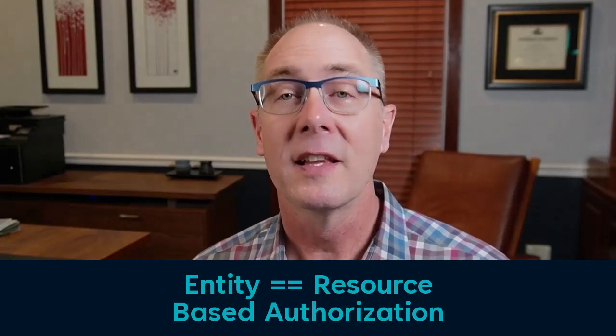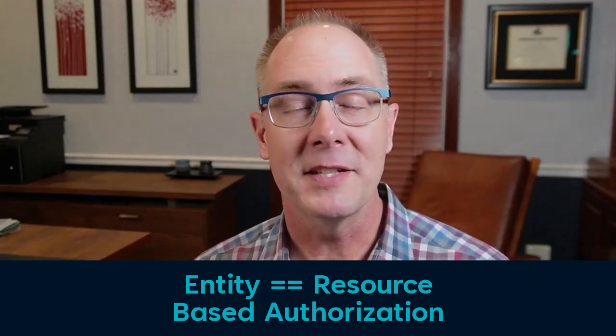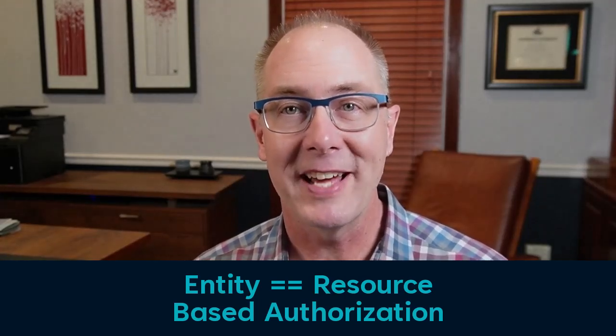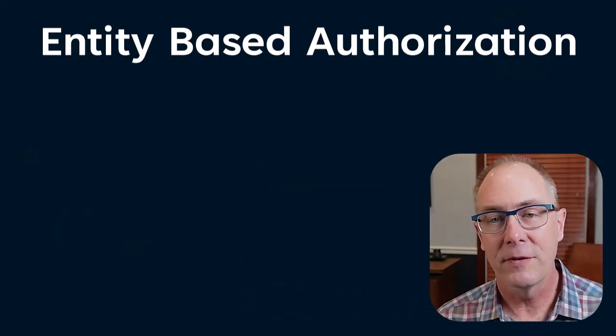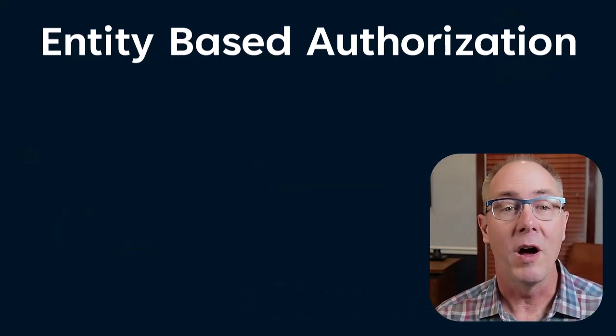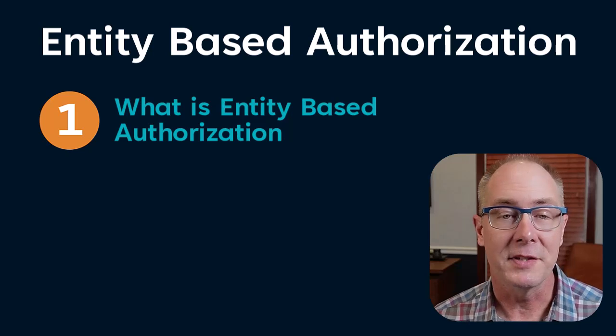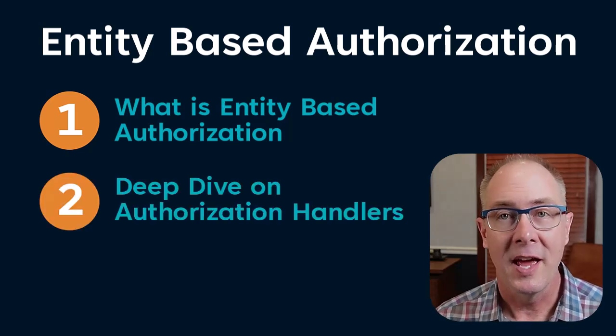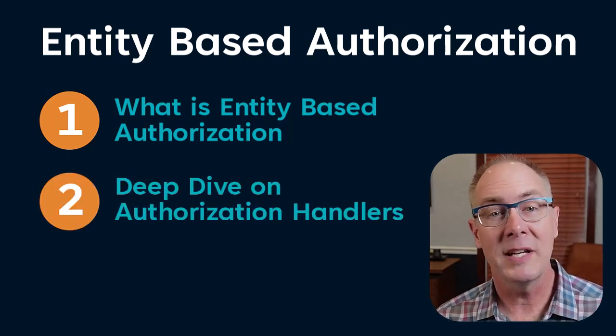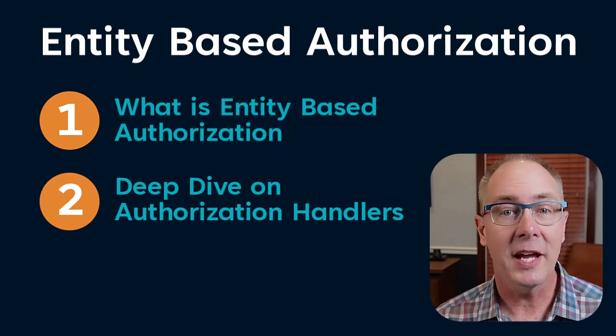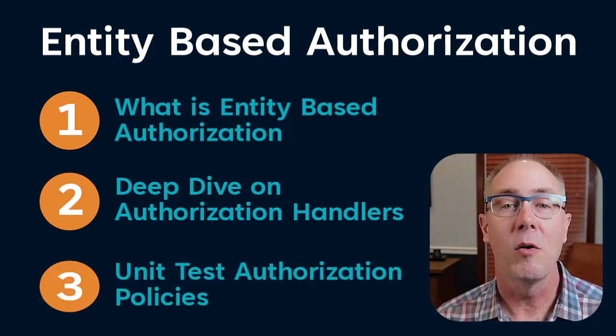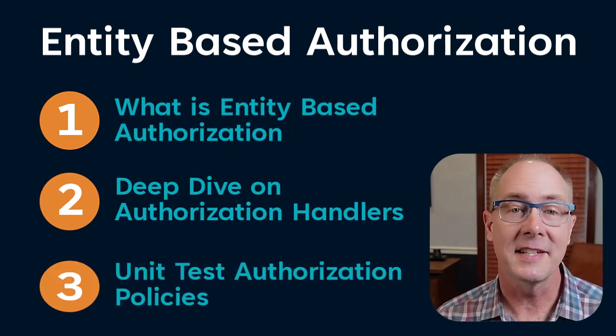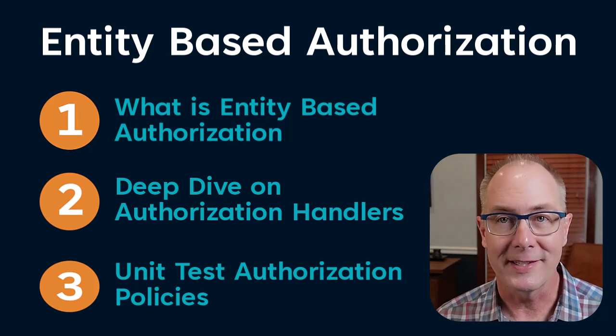So today let's take a peek at how entity-based authorization is handled in ASP.NET Core. This is the first of a series of videos where I'll cover what entity-based authorization is, then I'm going to do a deep dive on authorization handlers and round it out with a video on unit testing entity-based authorization policies.